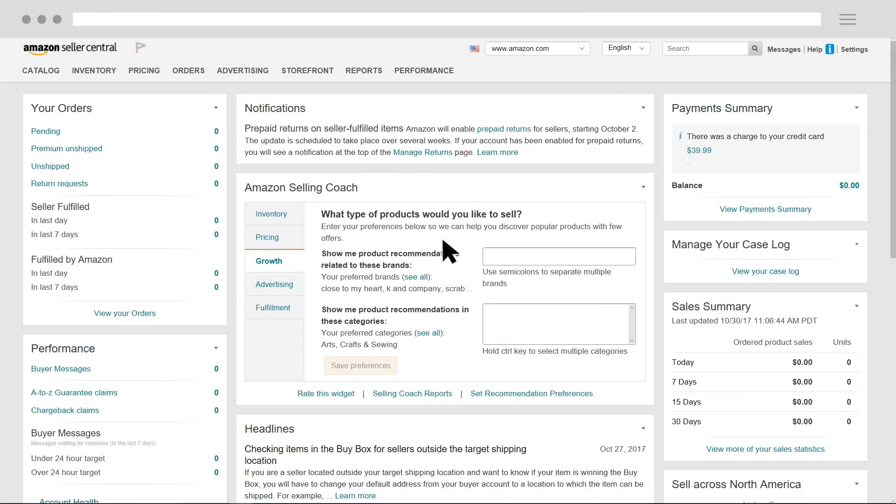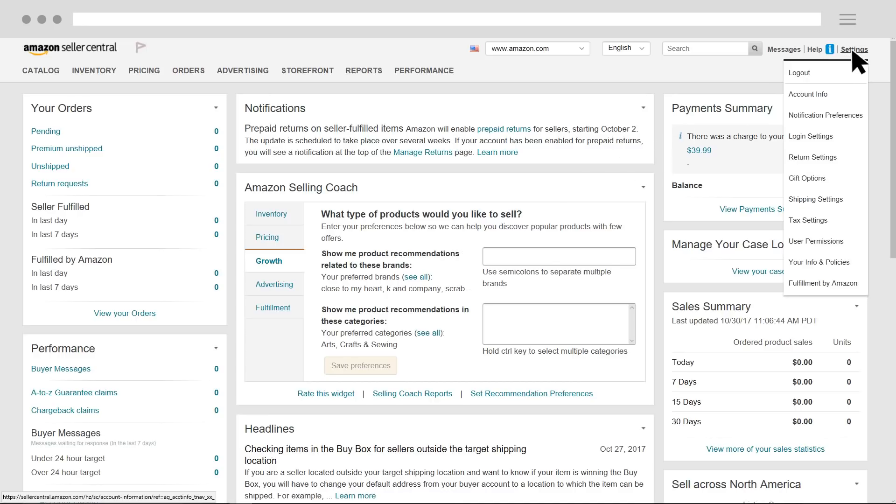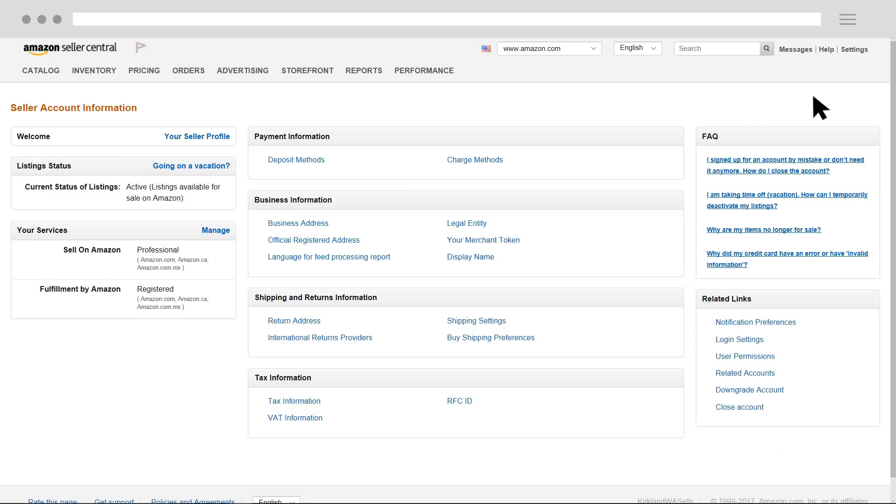If you're already a seller and would like to change your account type from individual to professional, or vice versa, you can hover over settings in Seller Central and select Account Info. From there, select Modify Plan in the Selling Plan section.